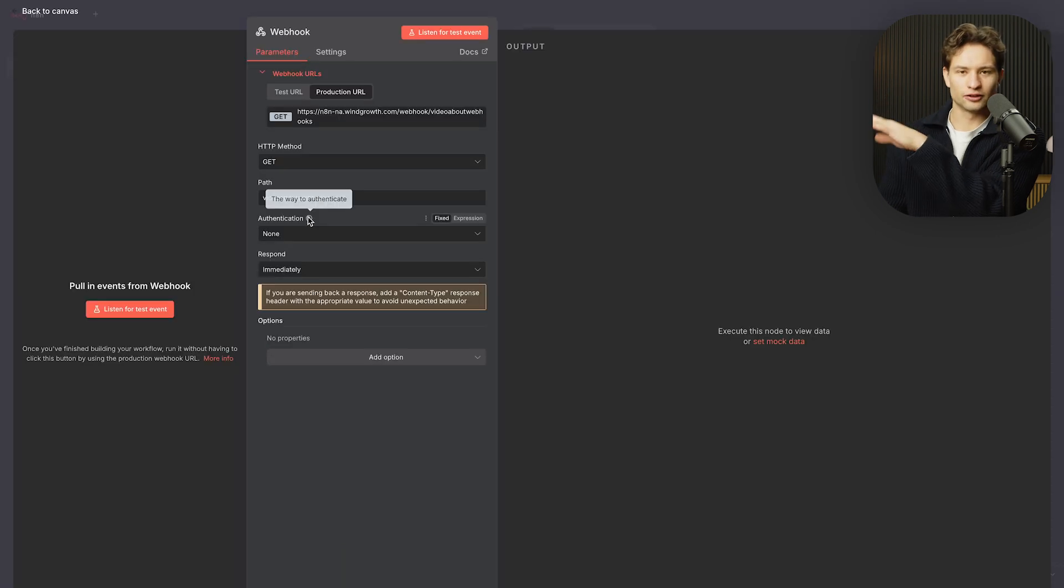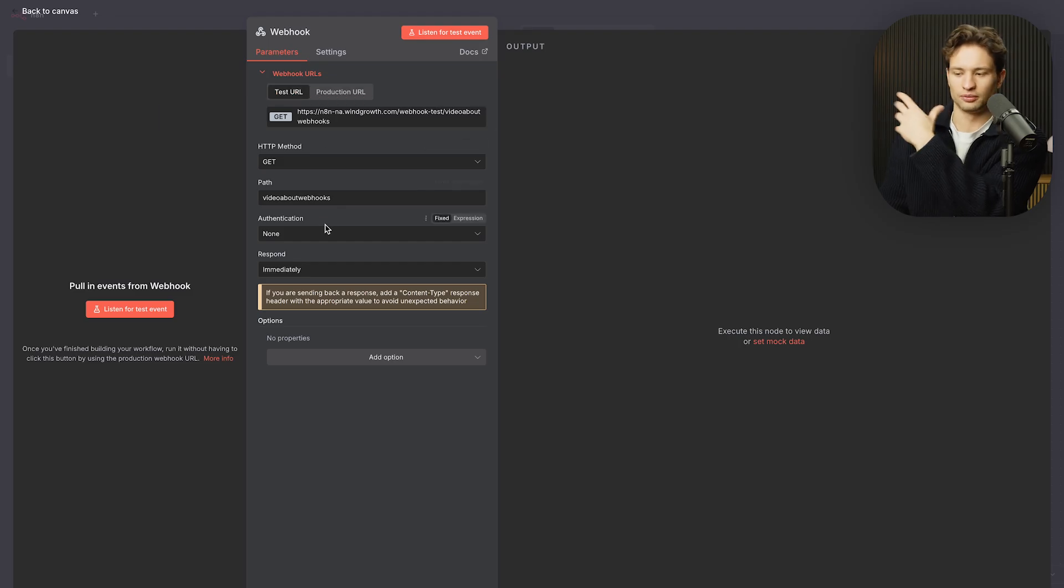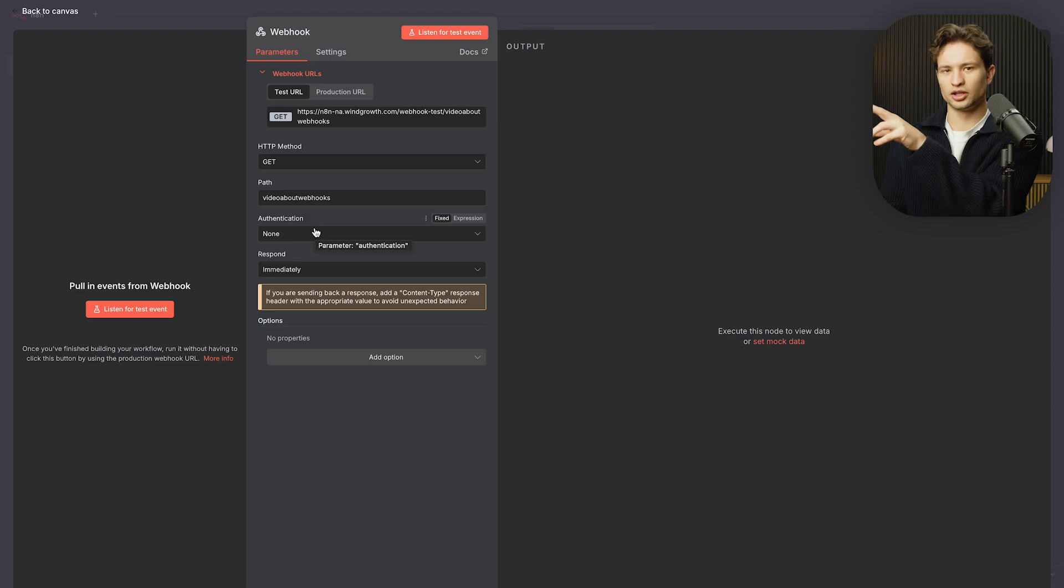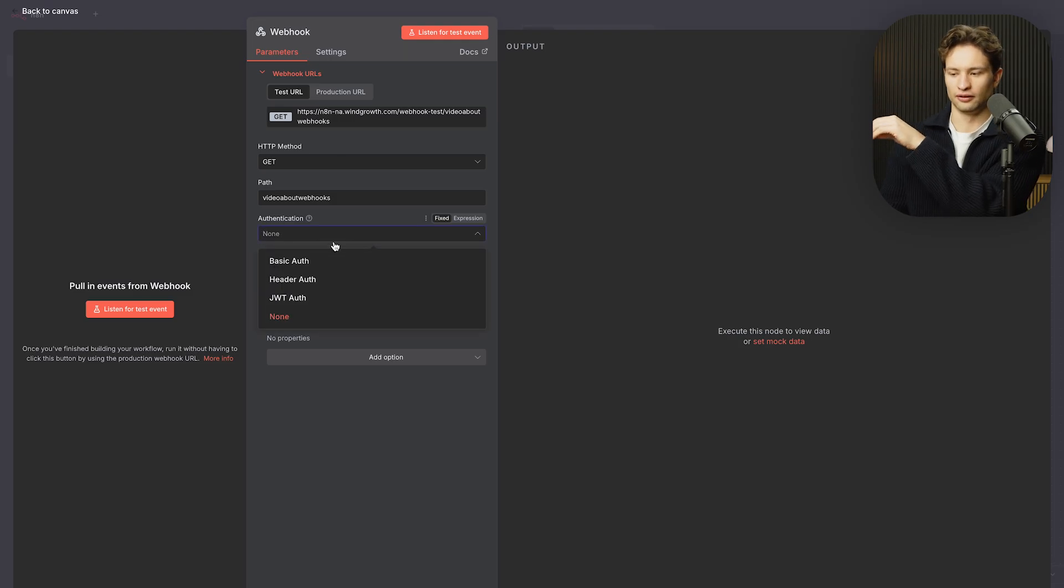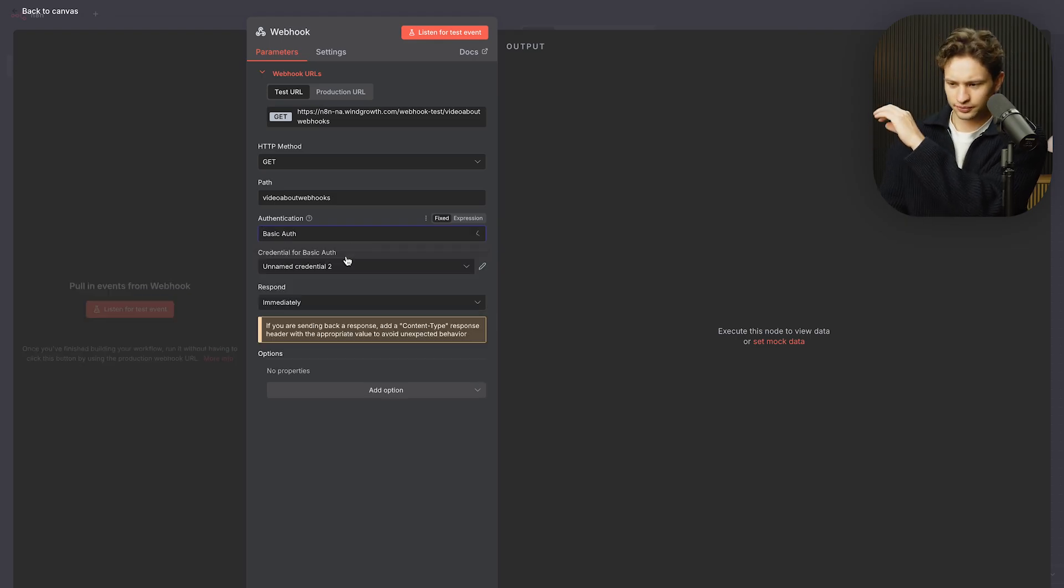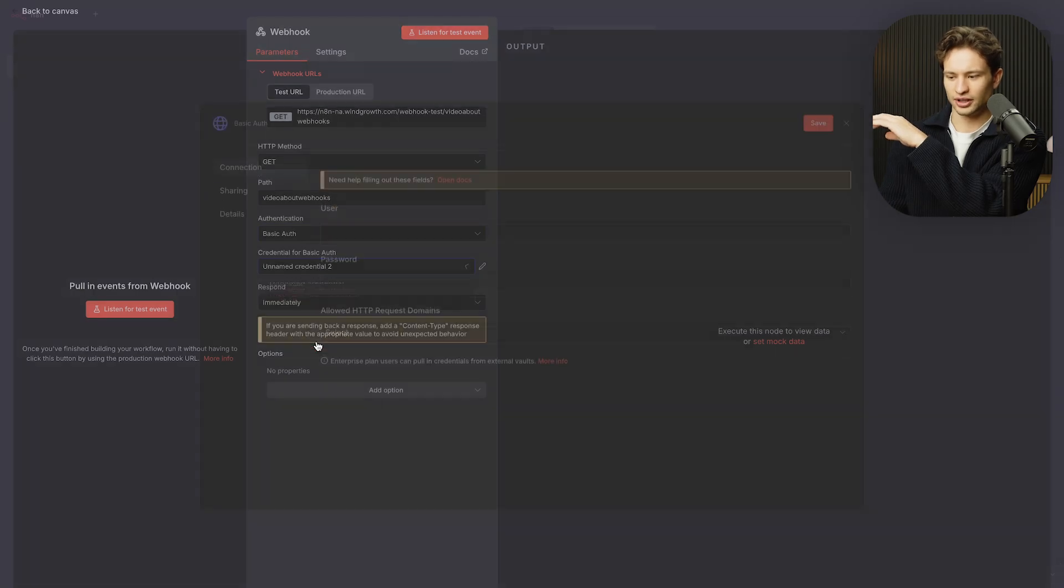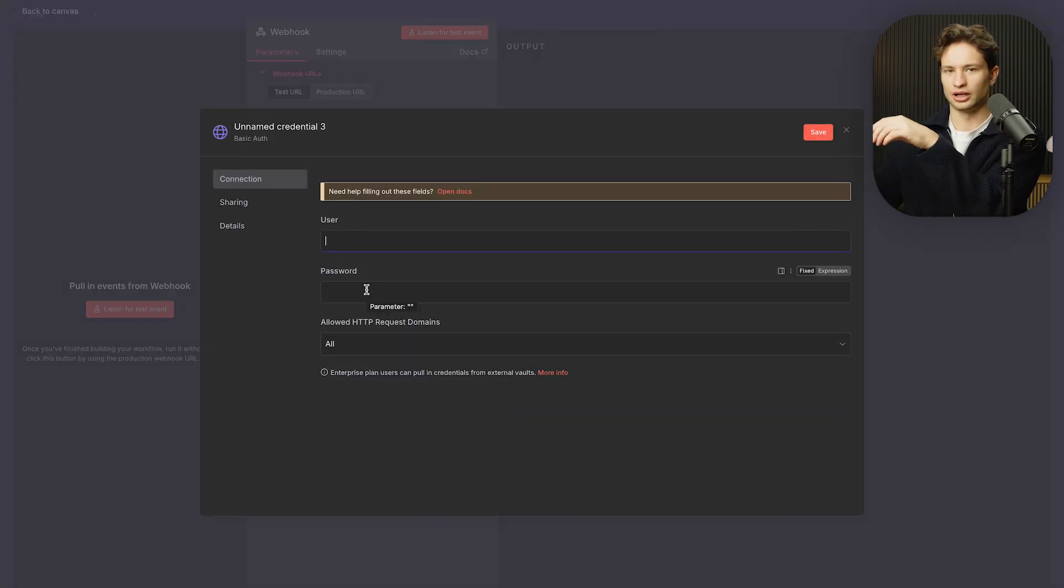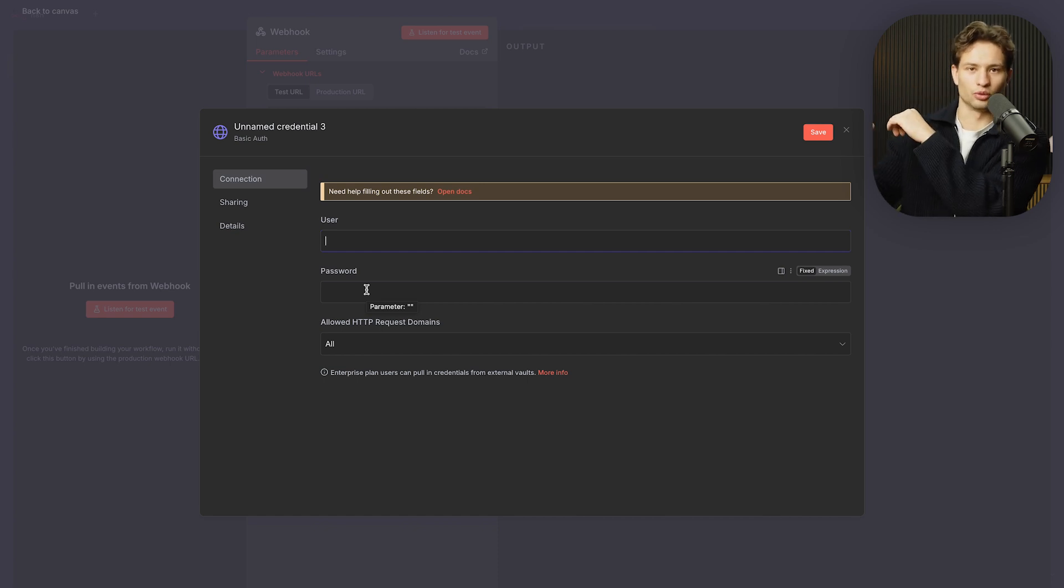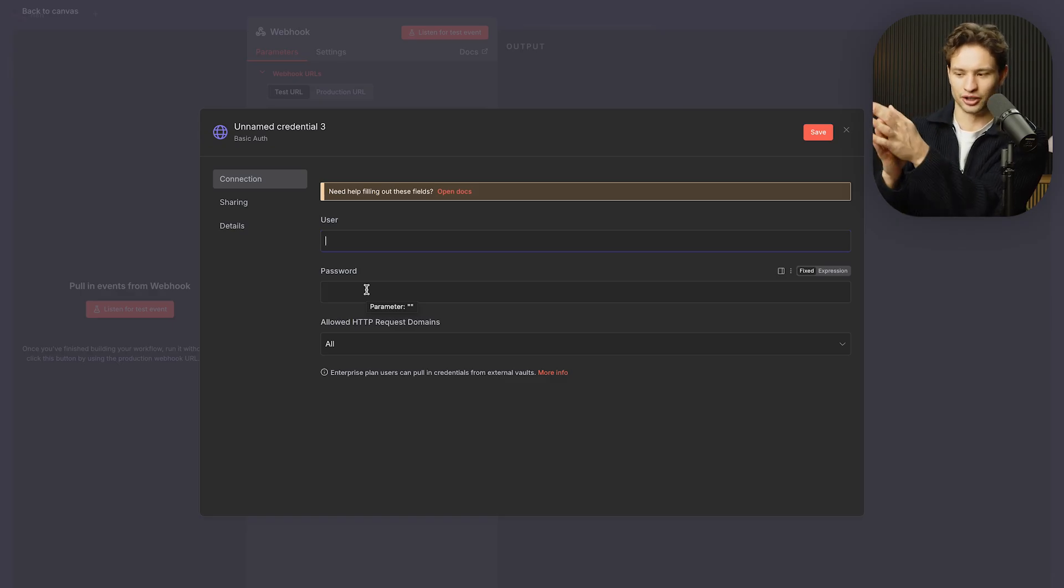Then you have authentication. And so many people don't think about this. Now, if you are testing your webhook and making sure that it actually works, most of the time we don't use authentication. But when you actually put things into production, that's when you want to make sure that you have some sort of authentication. Very quickly, authentication is very simple. You can go into basic auth. You can create a new credential. And essentially, you will be making a user and a password that you will have to include in the data that you send in to make sure that it actually fires.